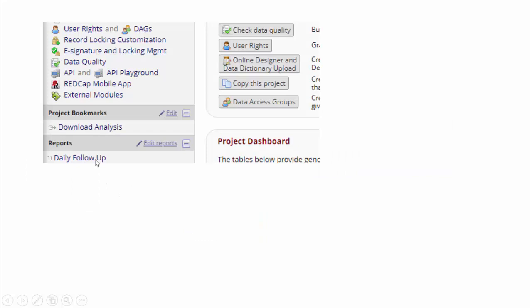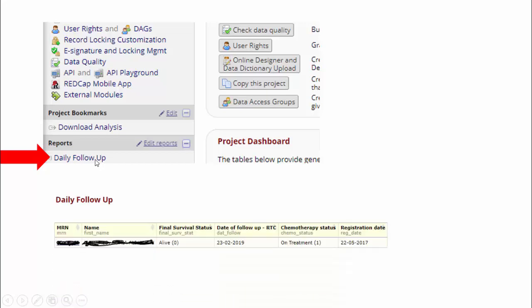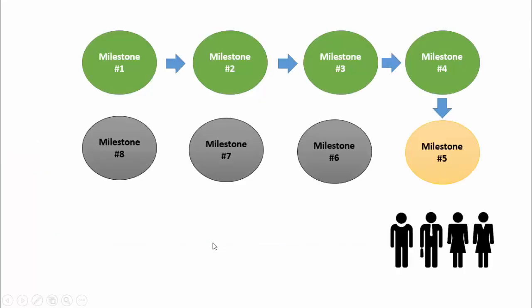When the responsible team clicks this link here, a list of patients who are due monitoring appears, and the team responsible for follow-up will proceed according to the treatment roadmap. Let's assume that this MRN completed milestones 1 to 4 and is due monitoring for milestone number 5.